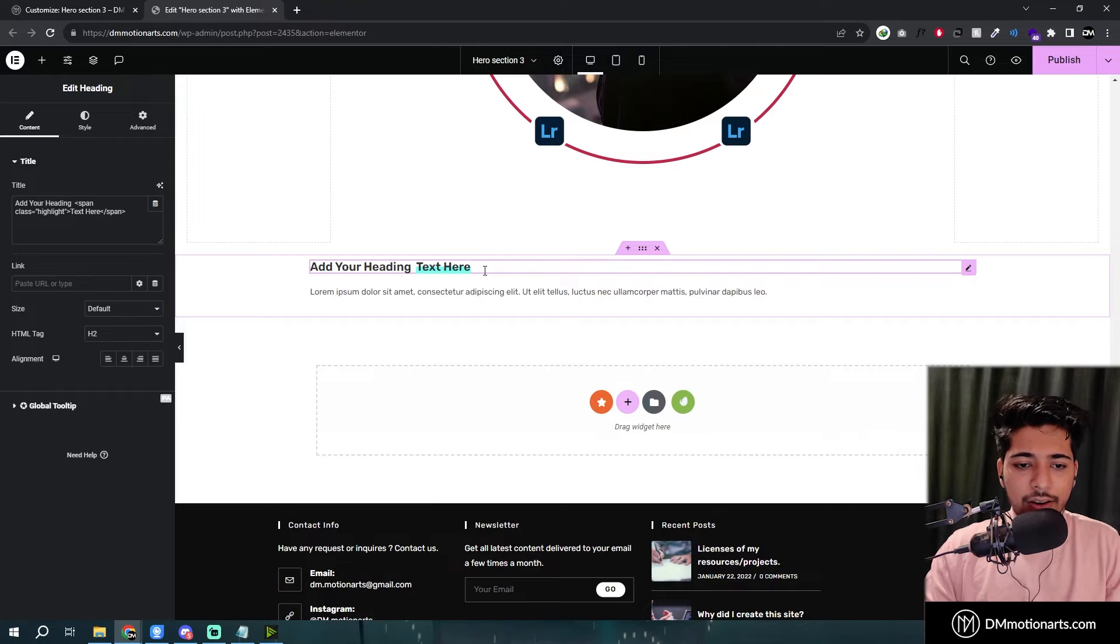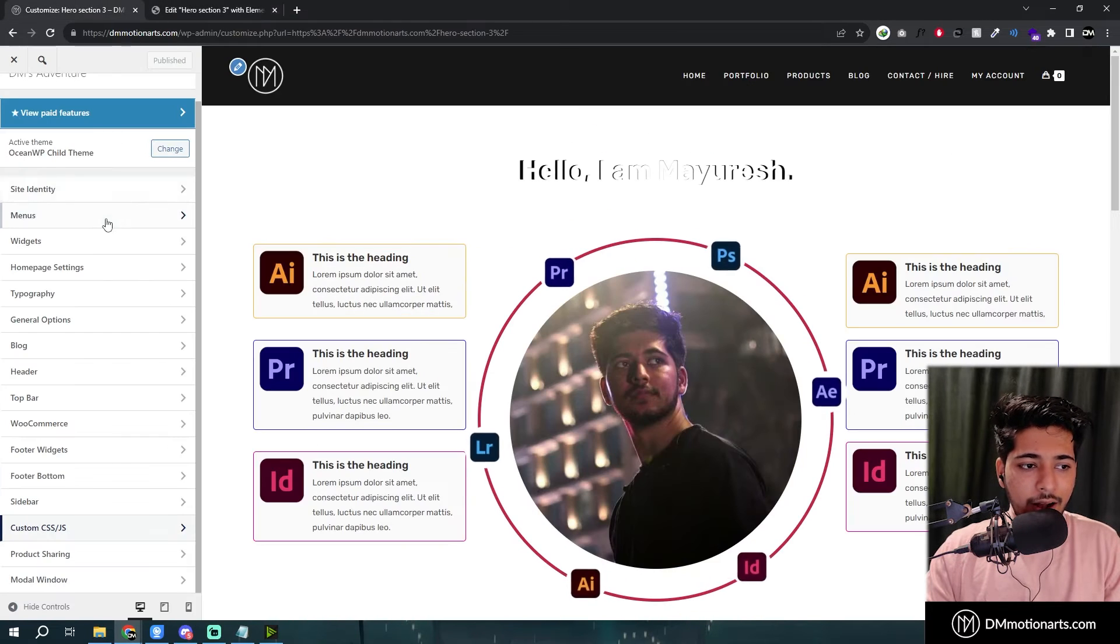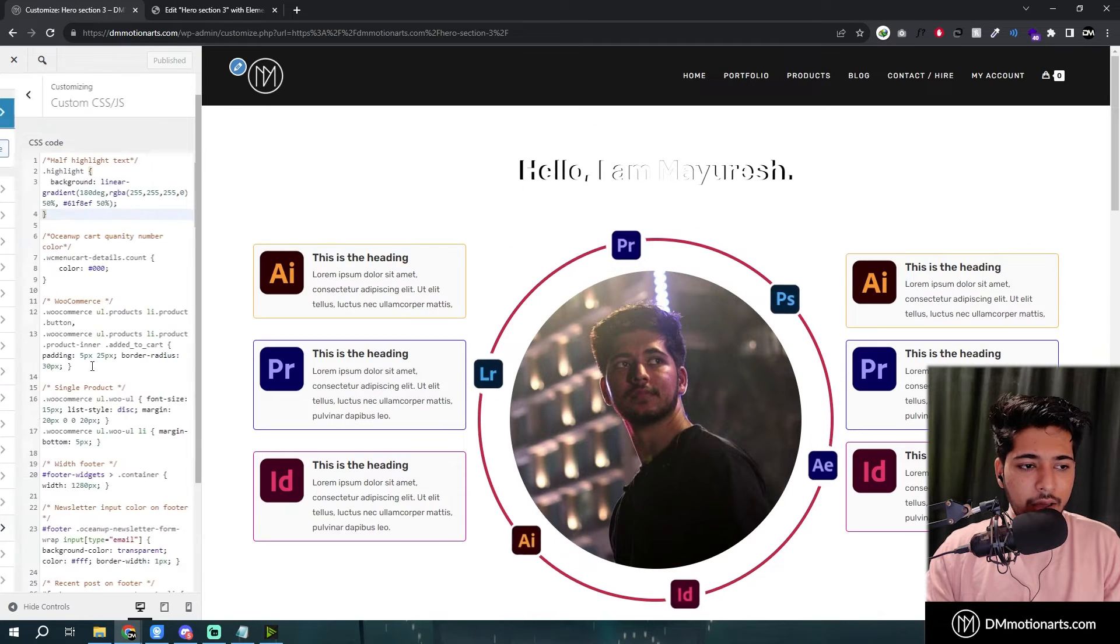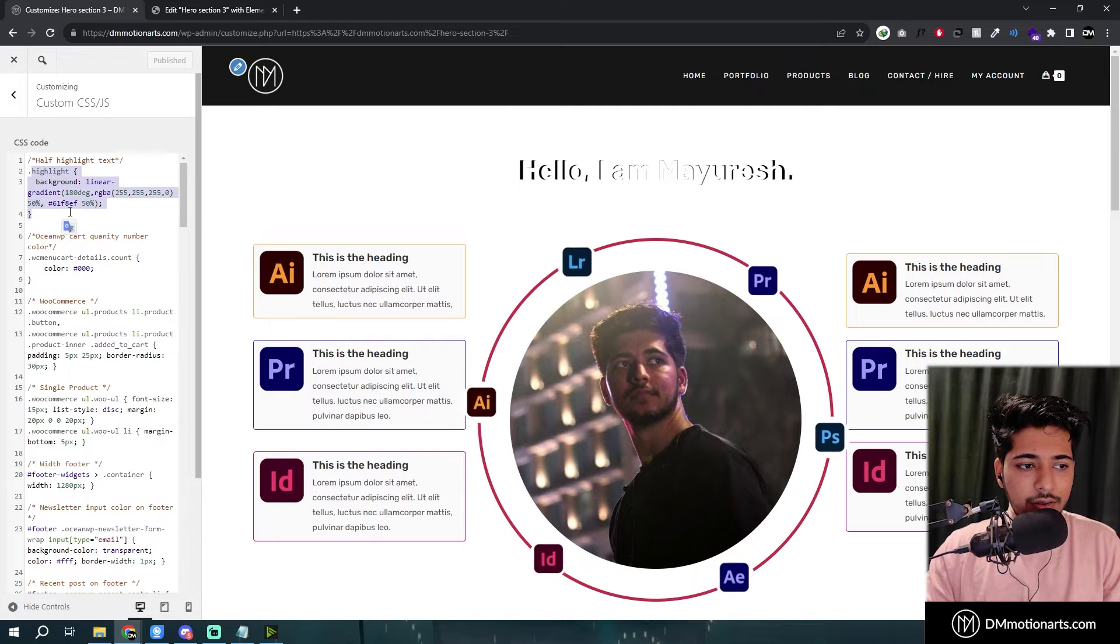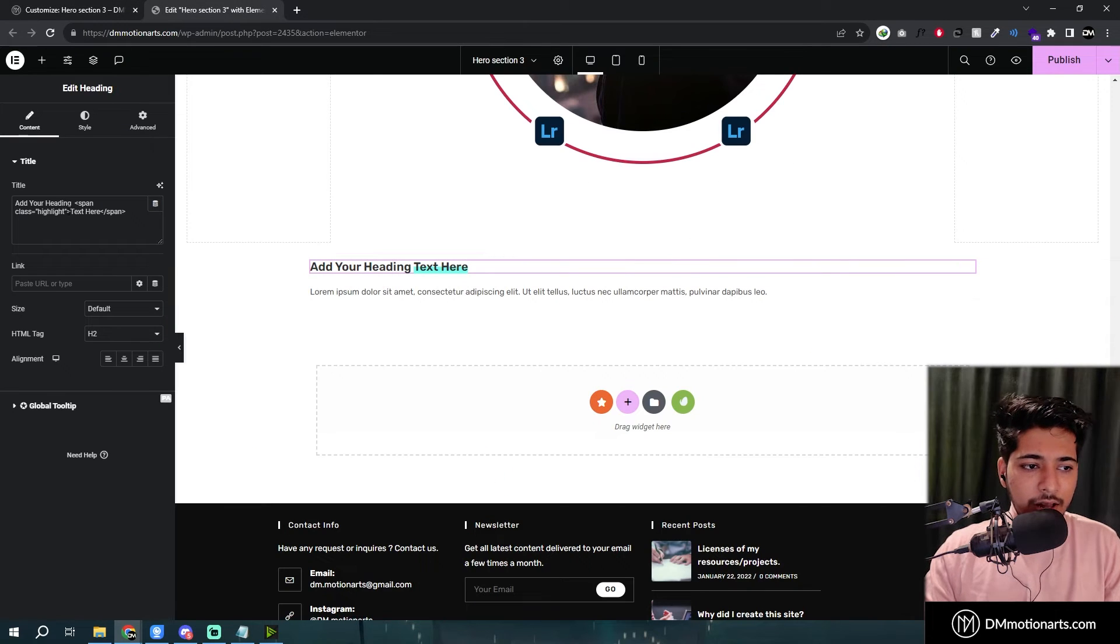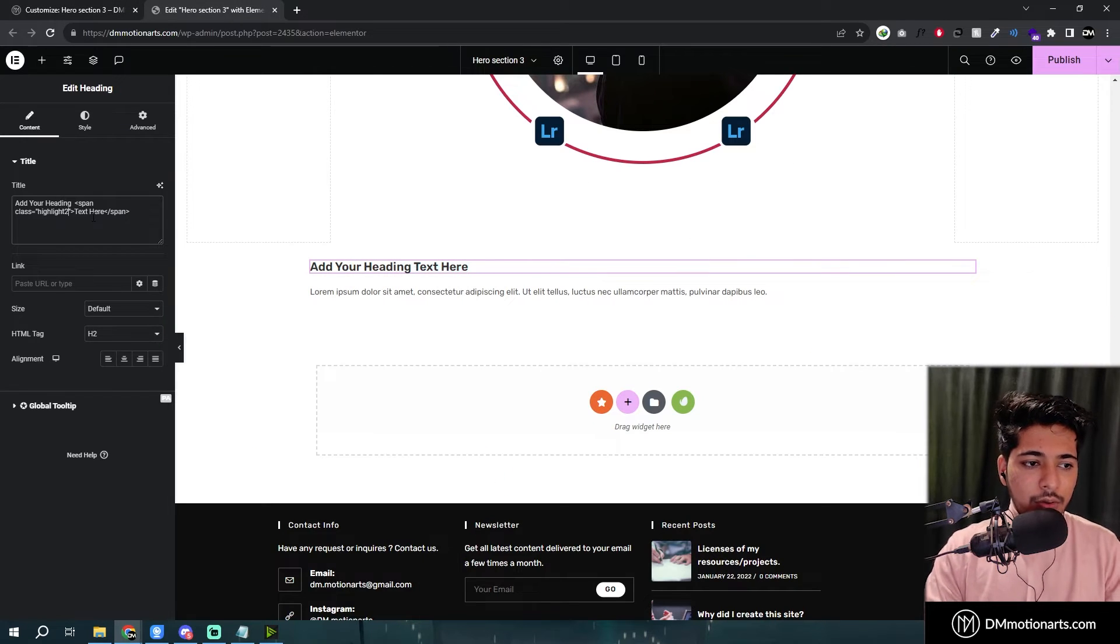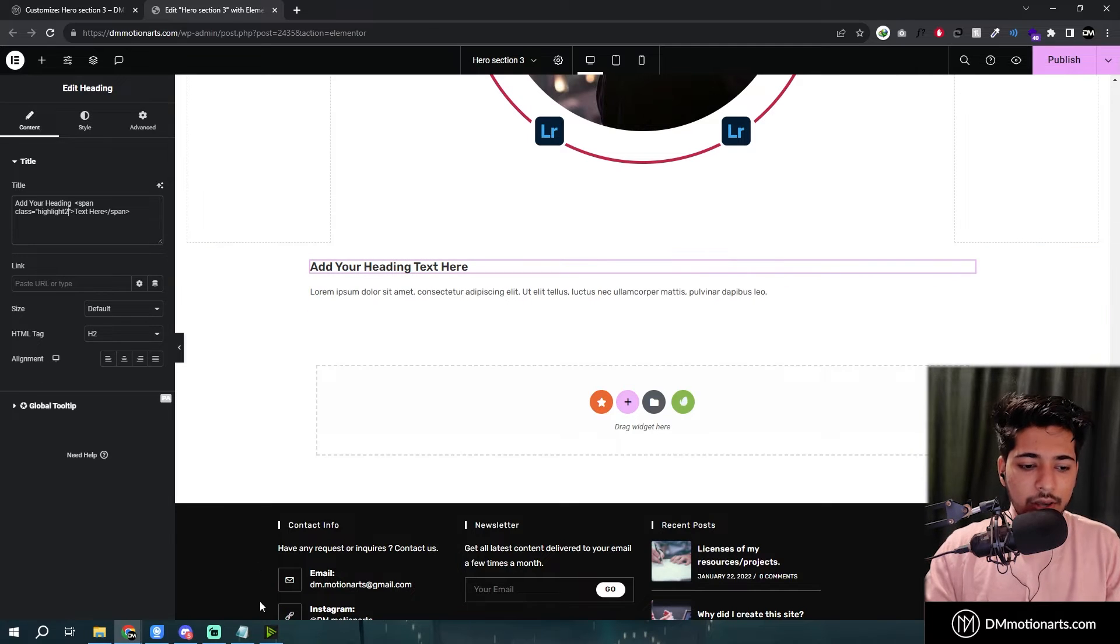And then you could see it is already working because I have added it in my custom CSS. So here you could see. So for this tutorial I'll just make it highlight 2. So now you could see it is not working.